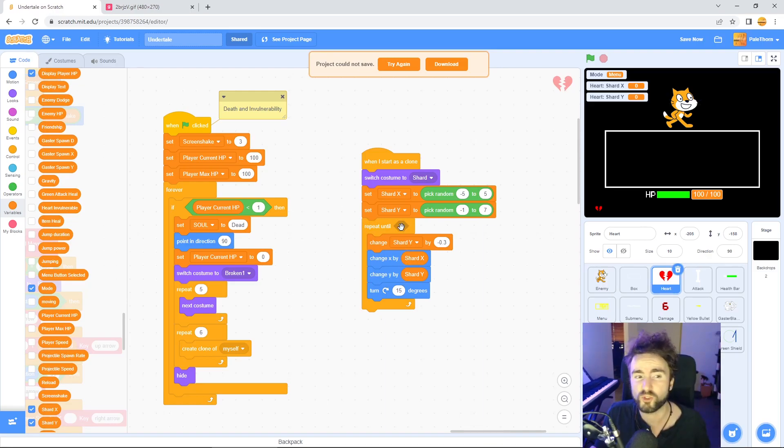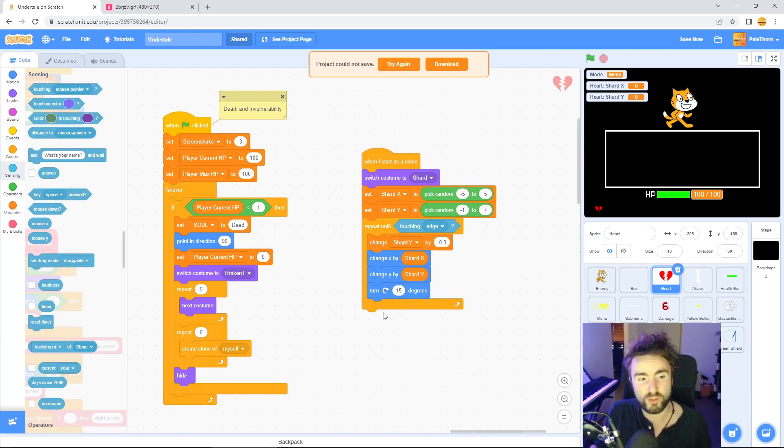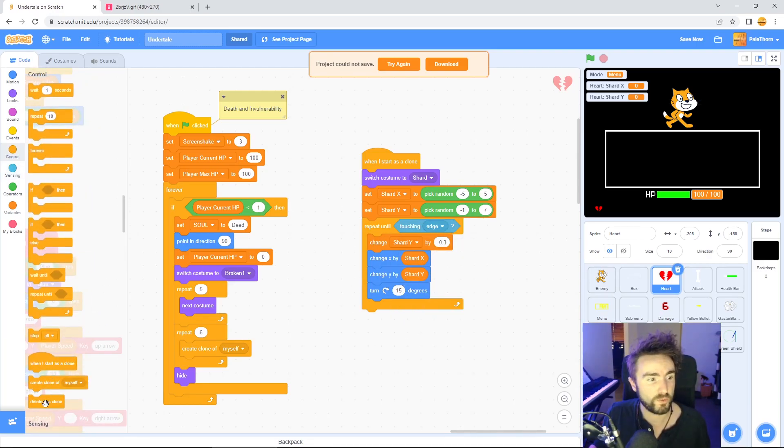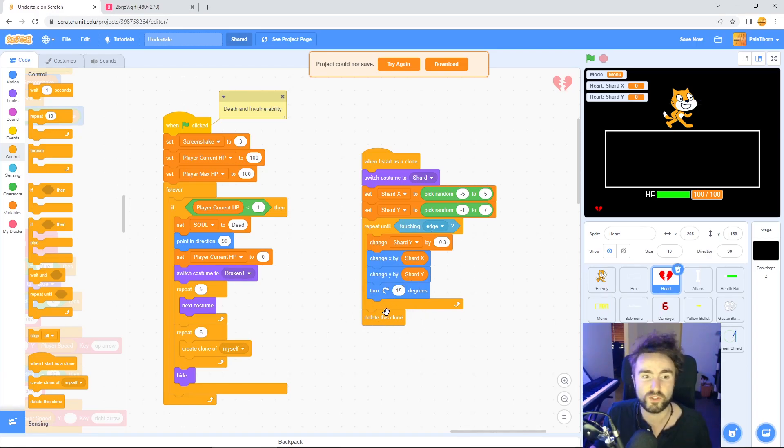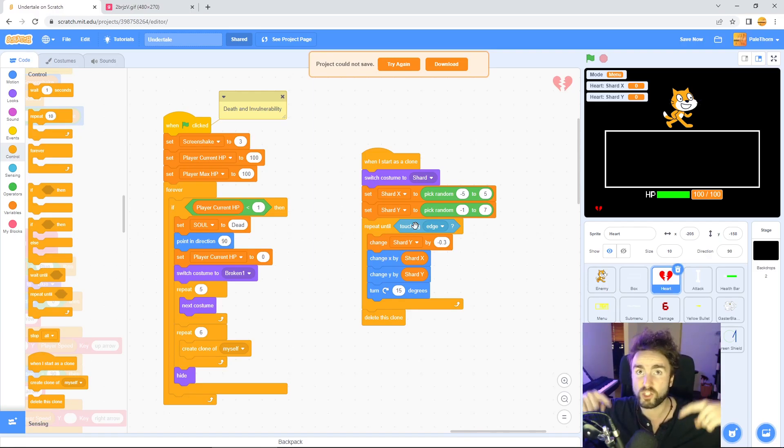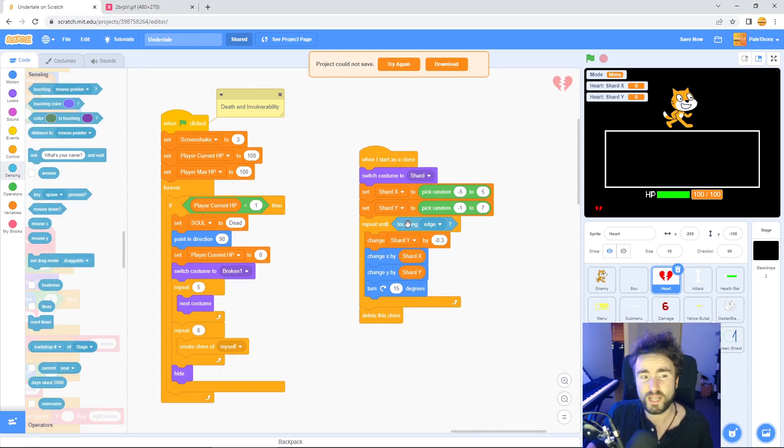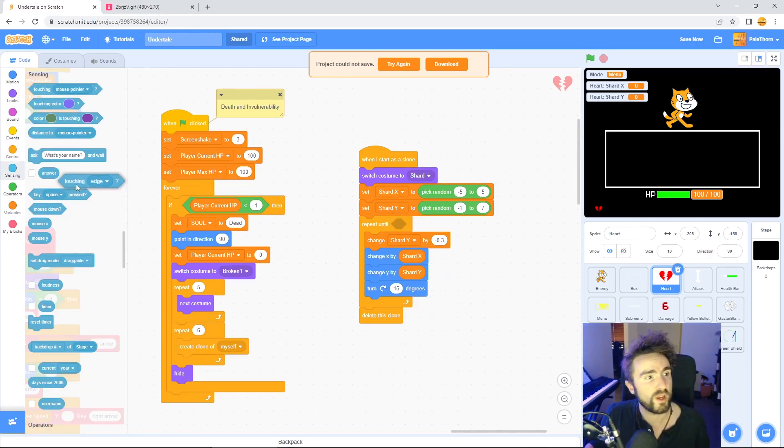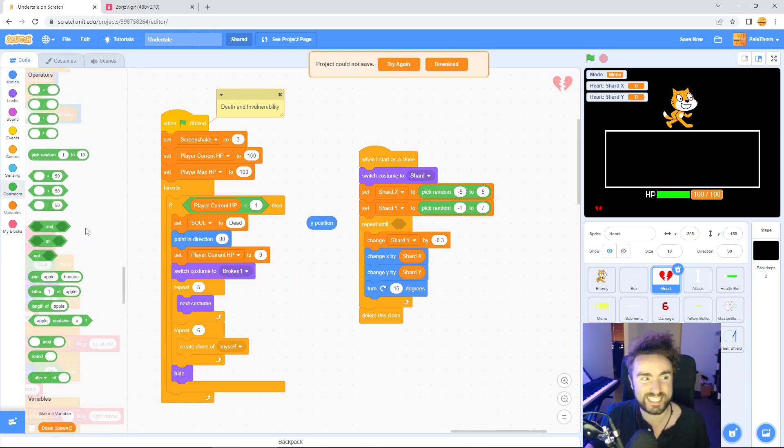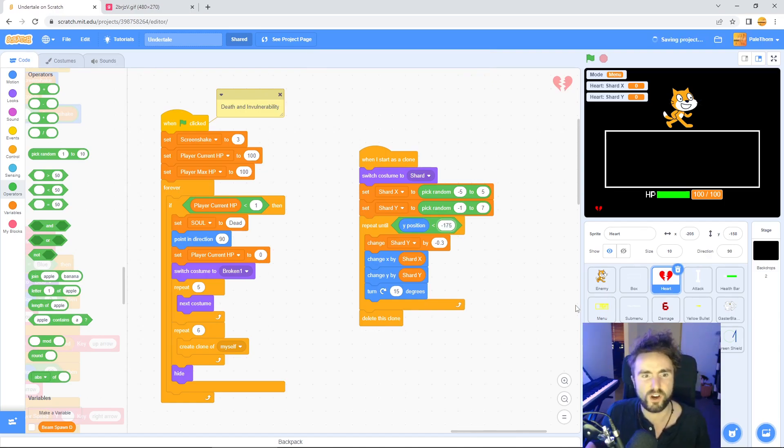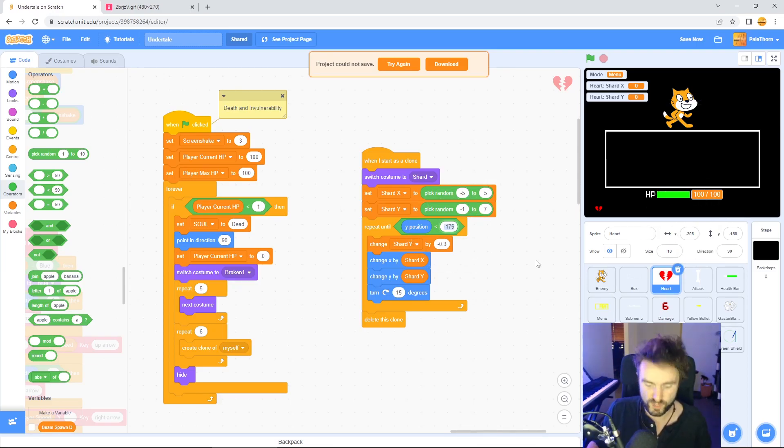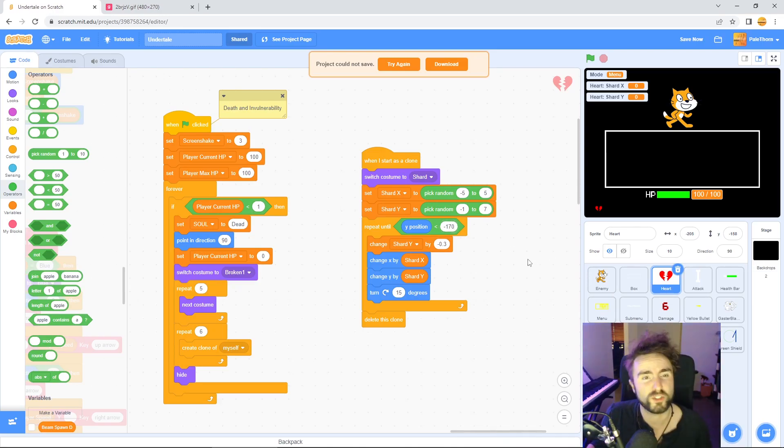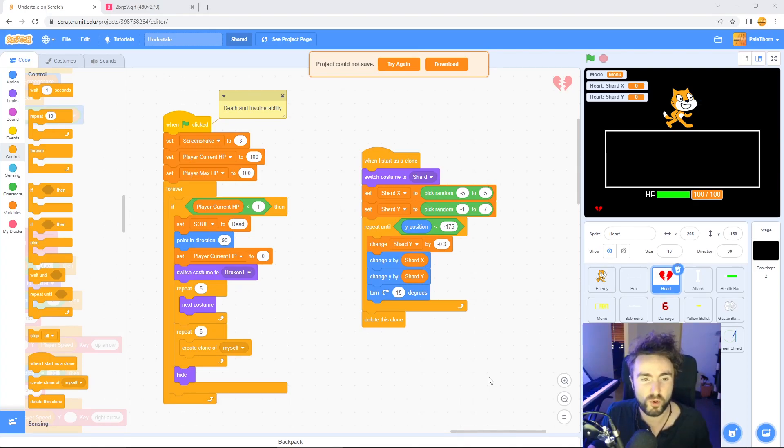Now how long do we want to repeat this movement for? We've got two options: one, we could just put in a simple touching edge and then put at the bottom delete this clone. This means these shards will run their movement code until they touch the edge of the screen and then delete themselves. I'm actually going to replace this touching edge though, because I want my shards to always make sure they fall to the bottom of the screen. Even if my shards shoot up and touch the top edge, they will still fall back down to the bottom. So I'm going to replace this with a y position less than, and this less than I'm going to make it minus 175. If your shards are a little bit bigger and they don't delete themselves at the bottom, maybe try something like minus 170 instead.